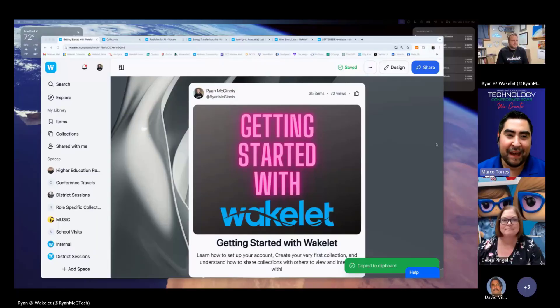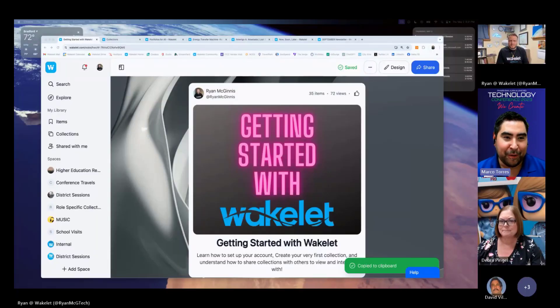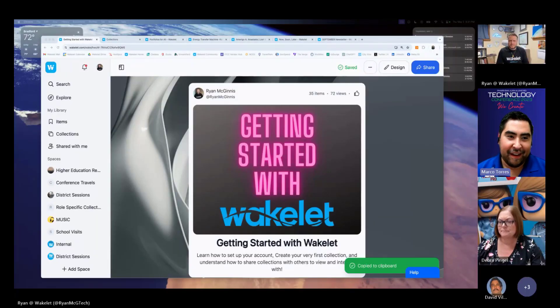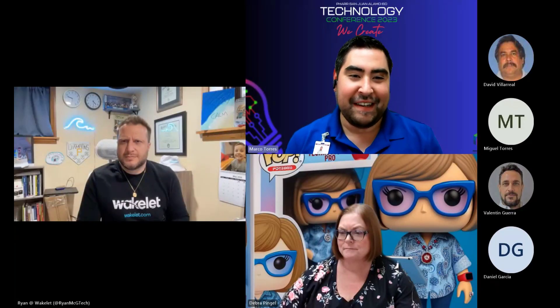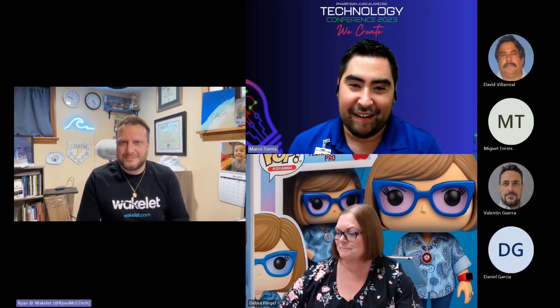Hi everybody at PSJA. We are your instructional technology team. With me today, I'm Marco Torres. We have Debbie Pingel, Valentin Guerra, and David Villarreal. We have a special guest with us today. This is Ryan McGuinness. He is with Wakelet.